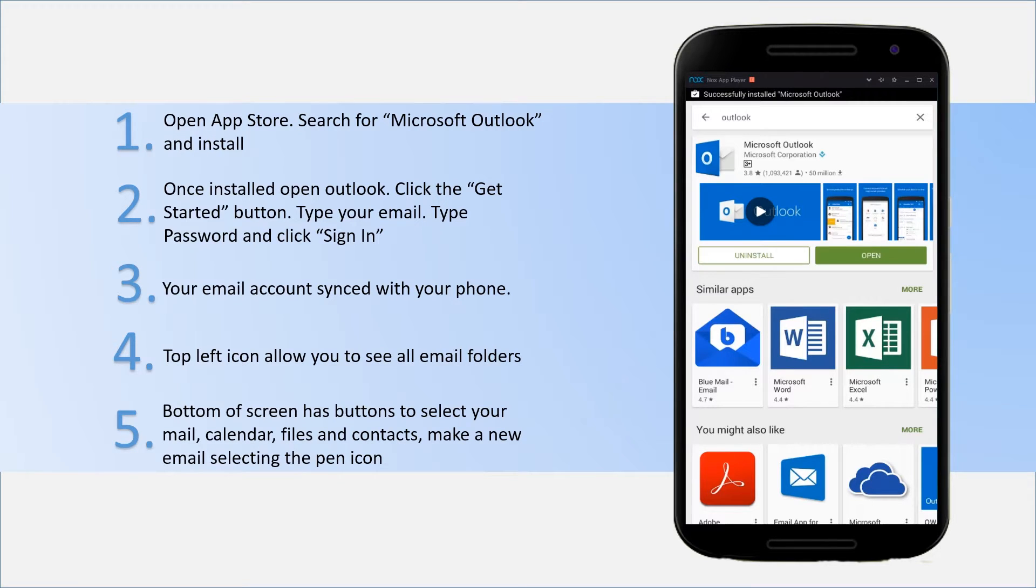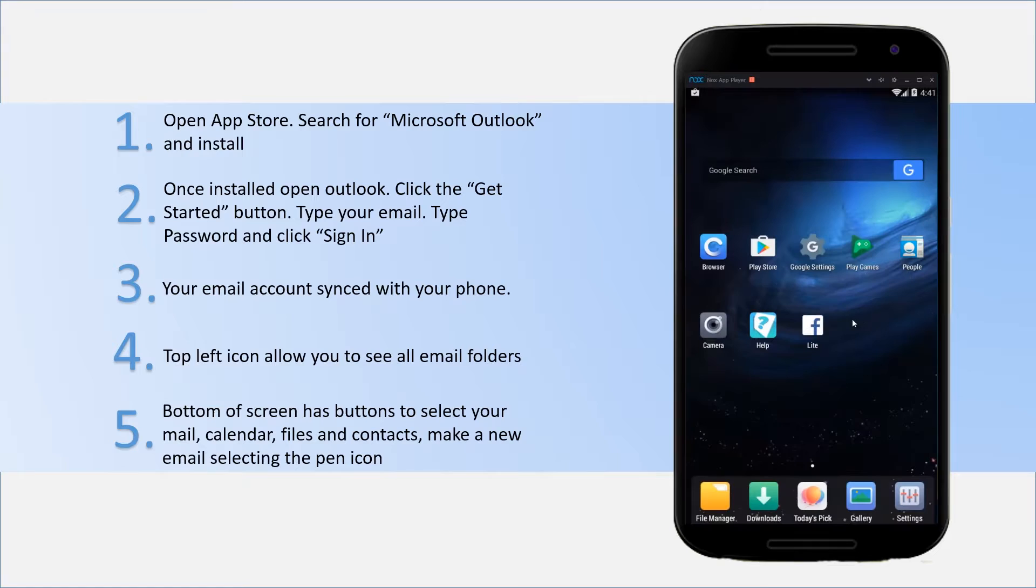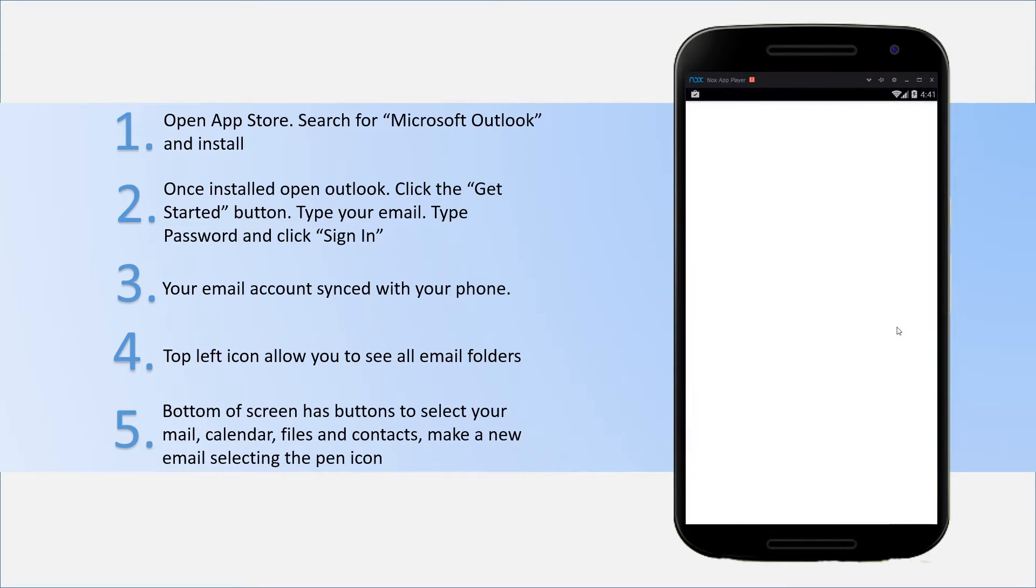Once installed on your device, just click open and then go into the app itself.